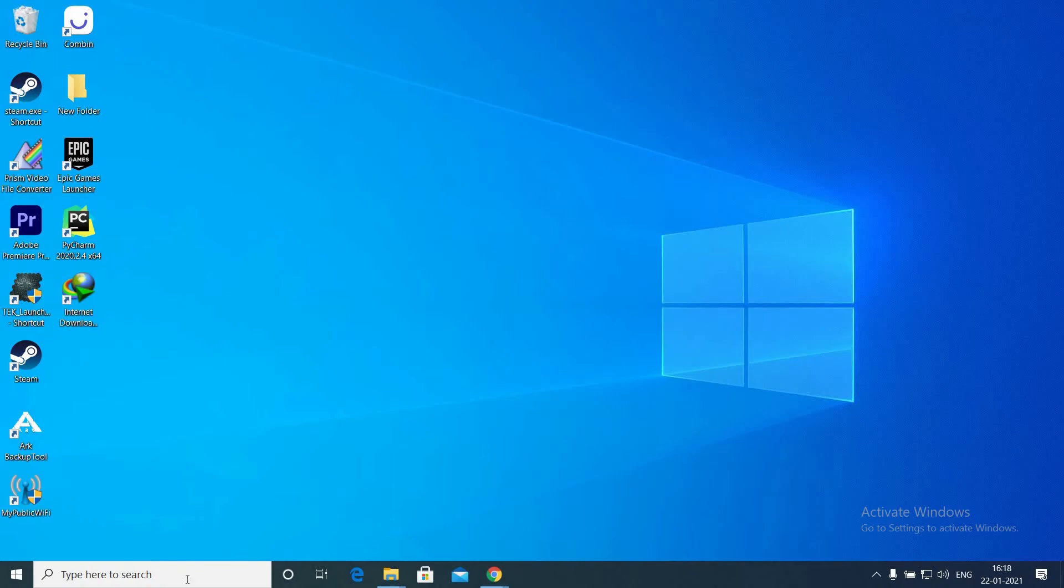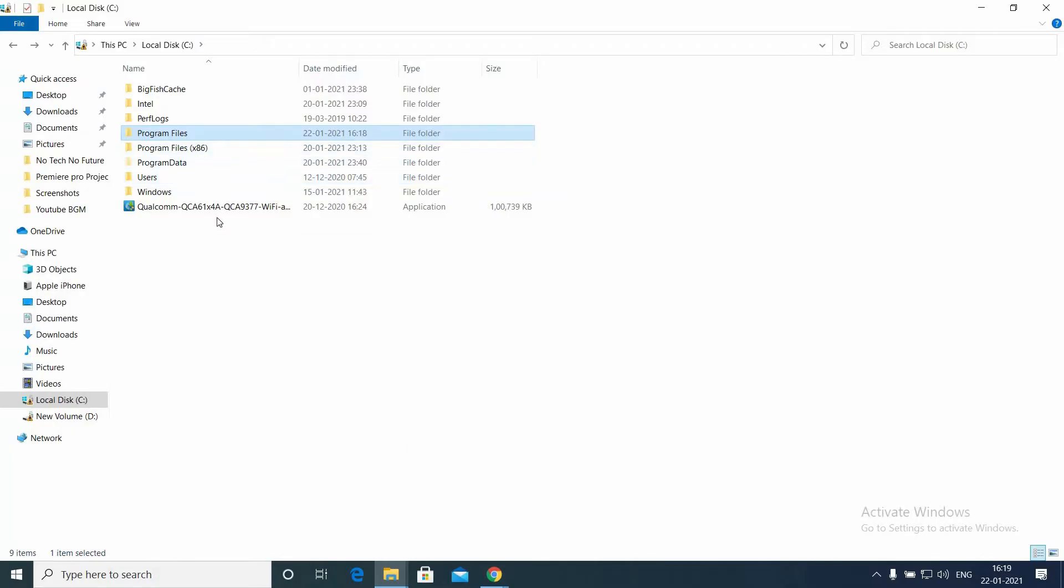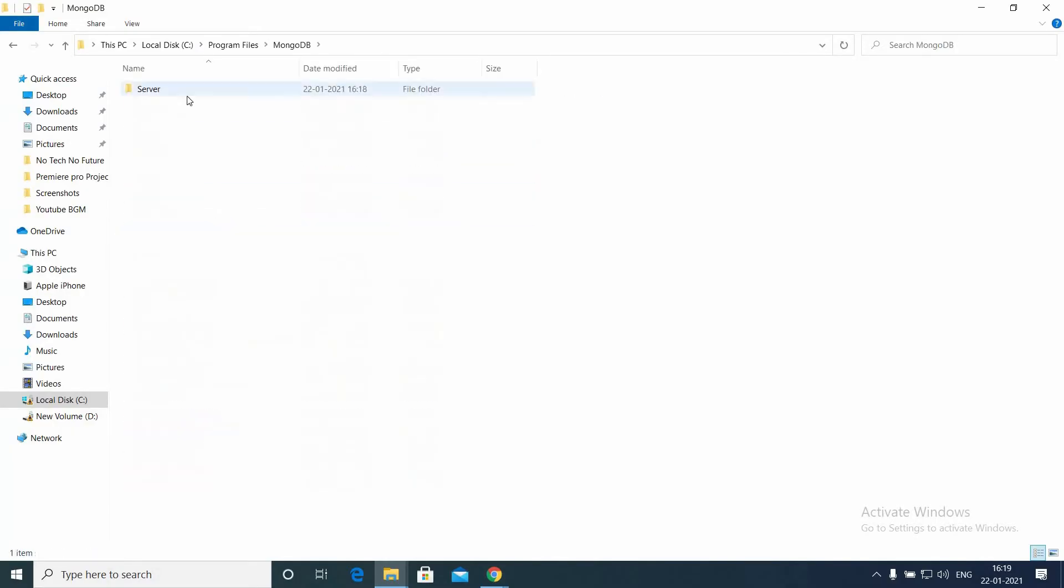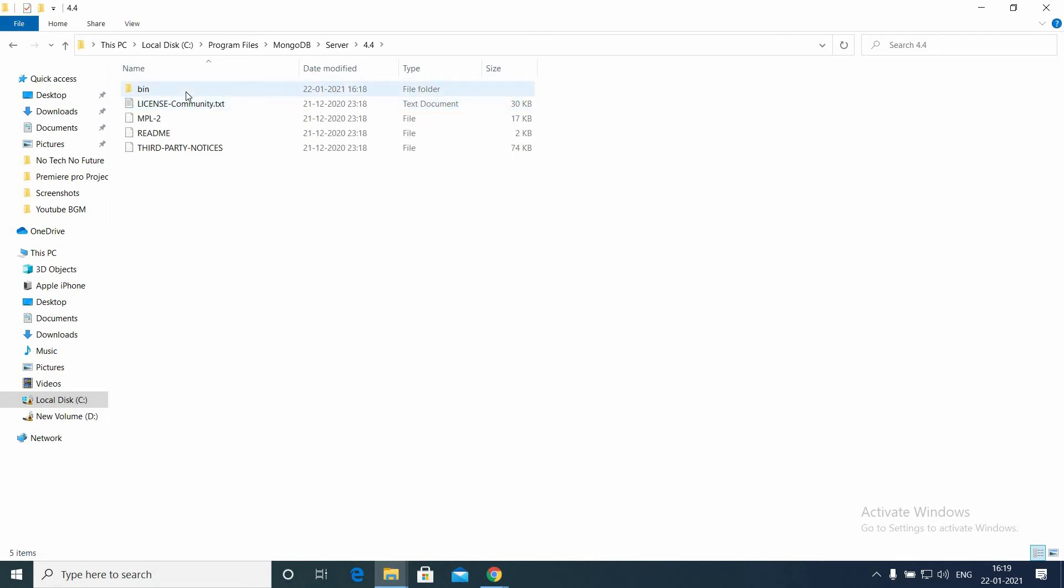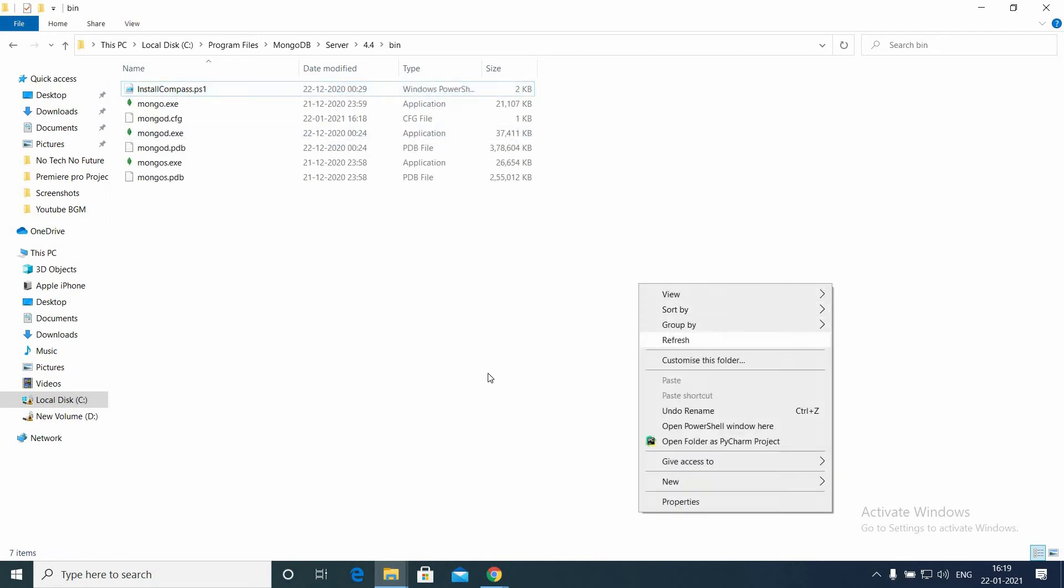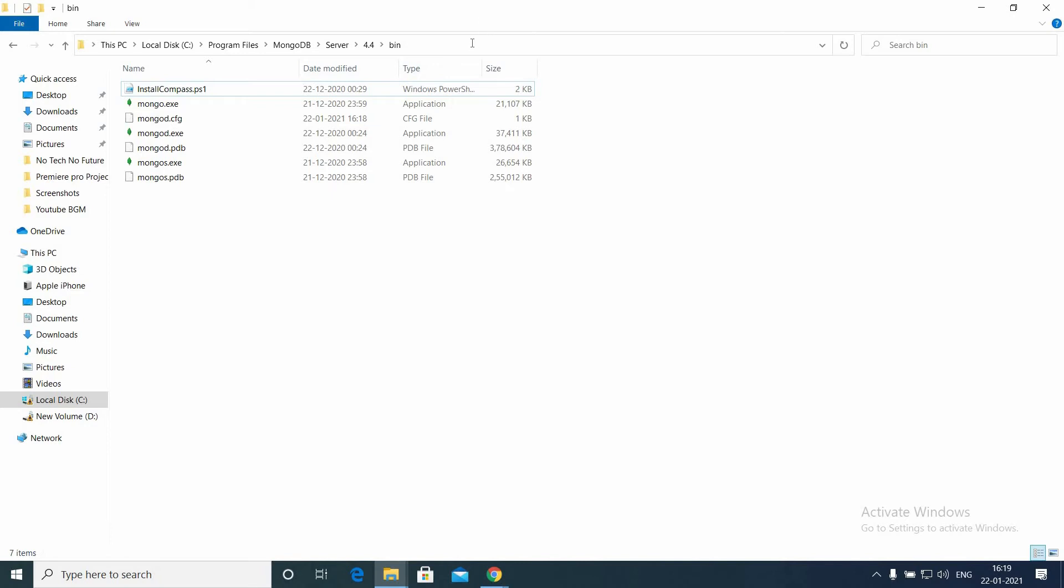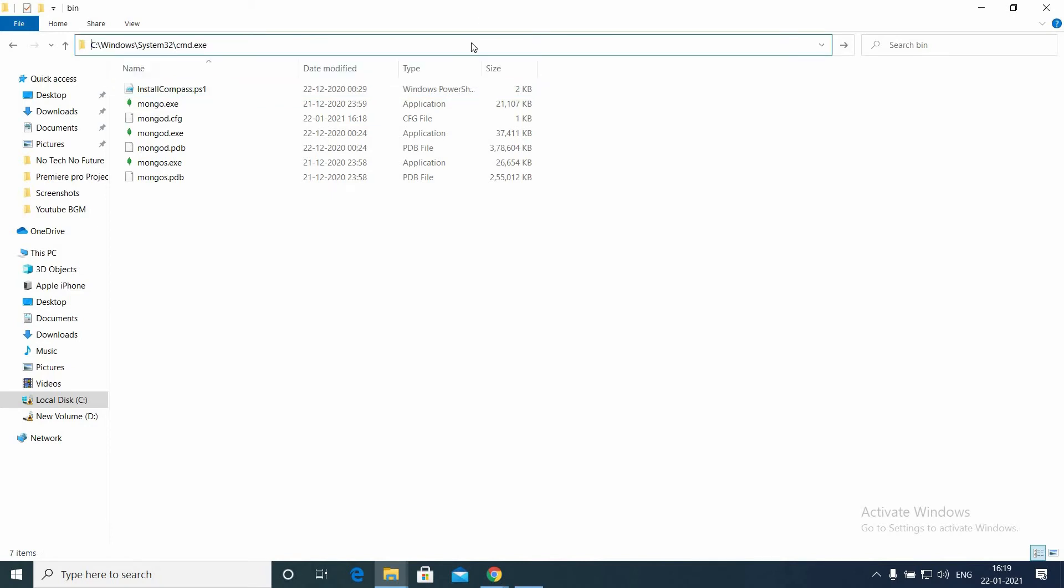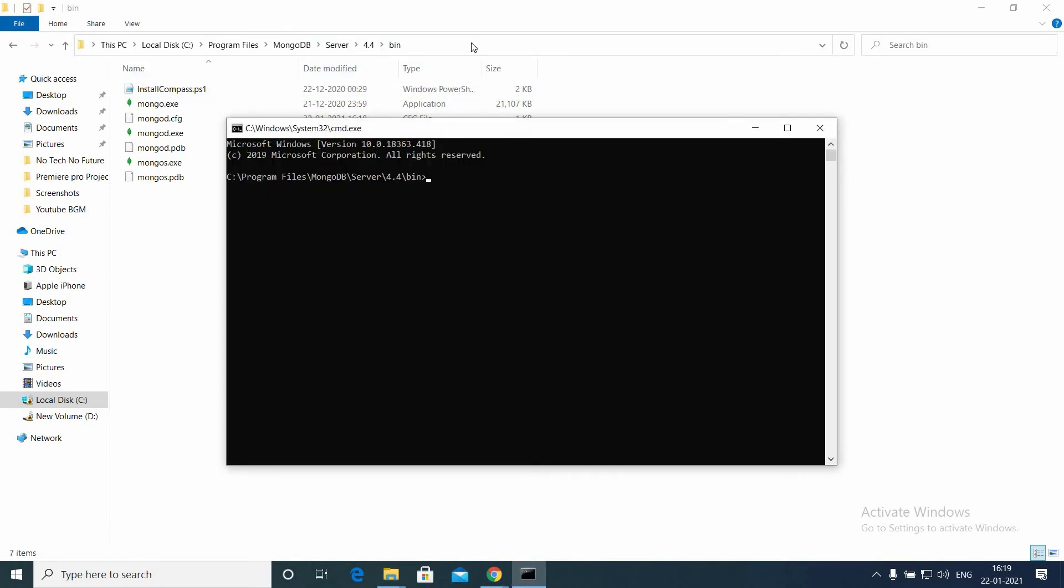Go to C: Program Files, MongoDB, Server 4.4, go to bin. In the location bar, type cmd and the command prompt will open.